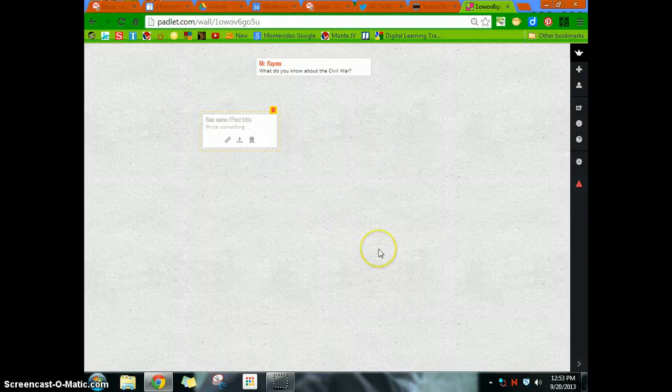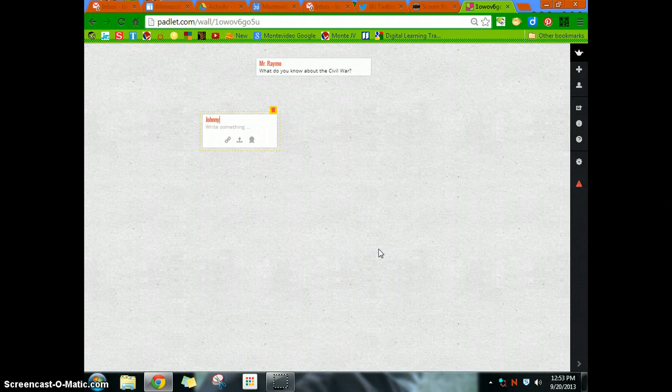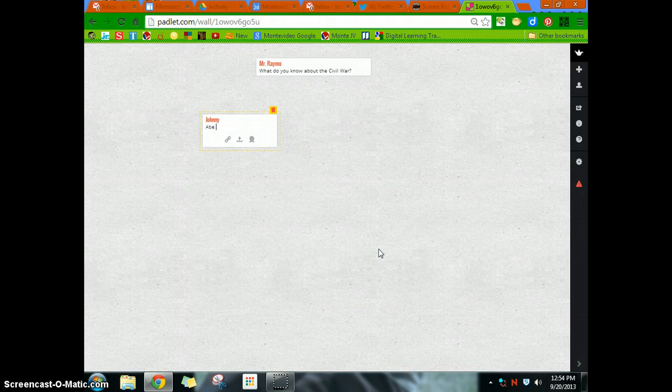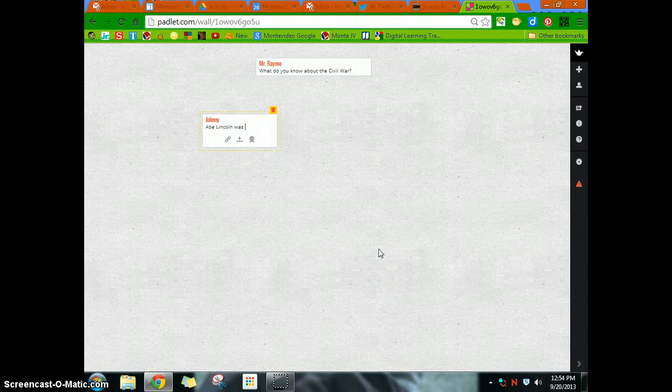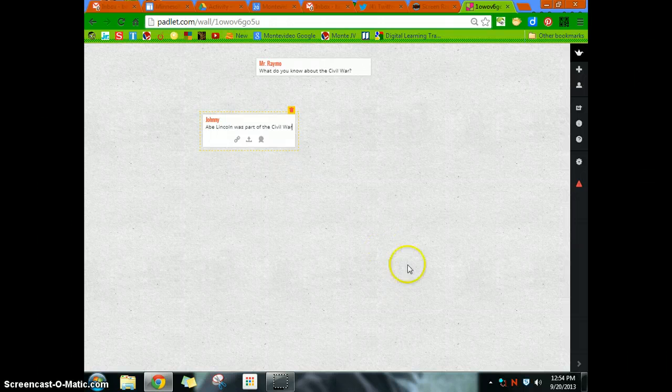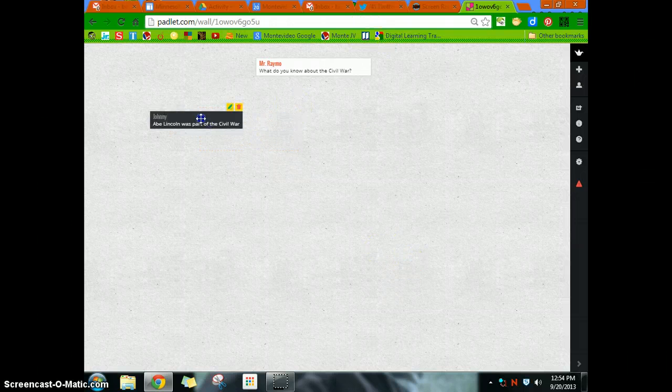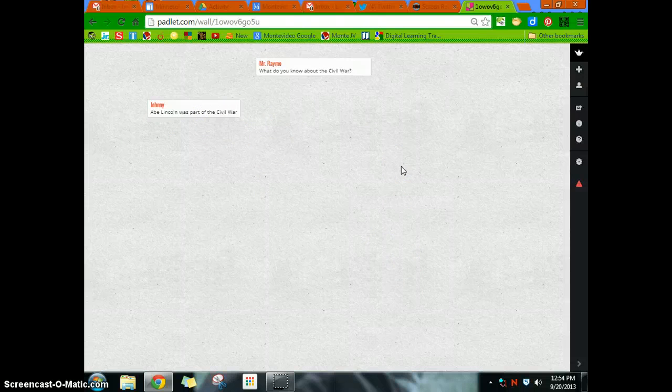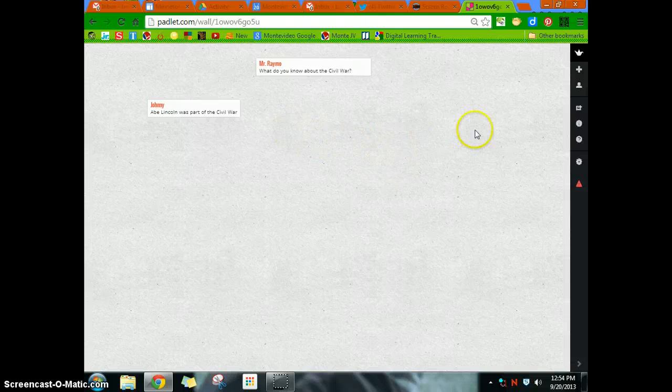And so this would be, let's say, this is Johnny. So Abe Lincoln was part of the Civil War. And so kind of just getting those either idea generation or just to post some stuff on a wall there.